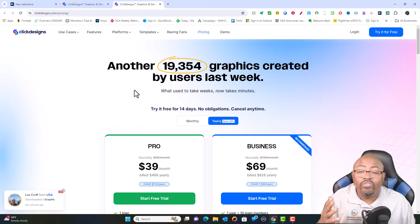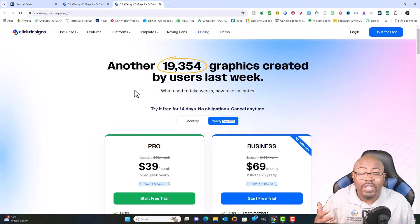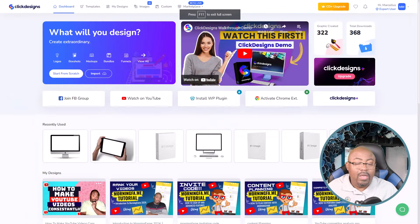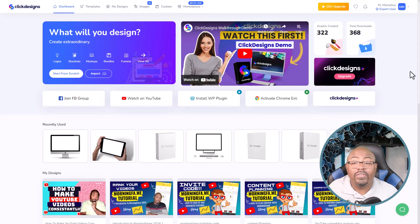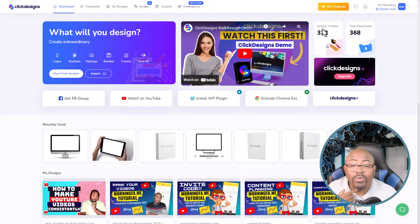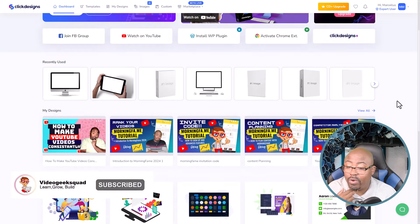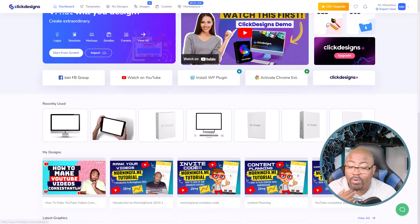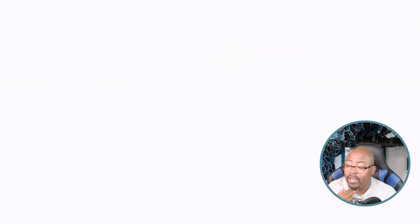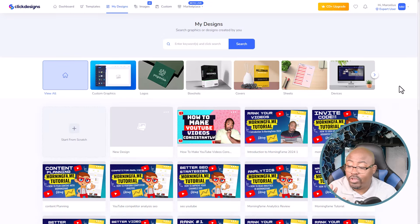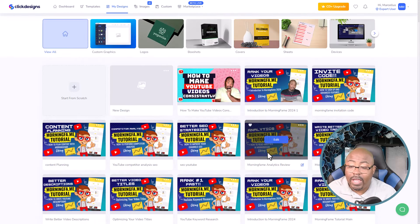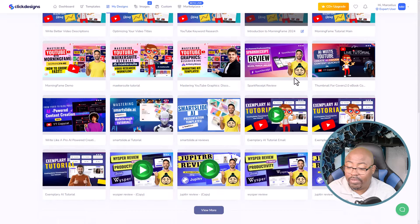So let's go into the software — let me show you my account. When you initially log into your account, this is what you're going to see. I've had this account for quite some time, and you guys will see that I've created over 322 graphics inside of here. If we scroll down and view all, I've actually made a lot of graphics. The user interface is very easy for you to use. I've made all the thumbnails for Morning Fame and the tutorials we just completed on the website.